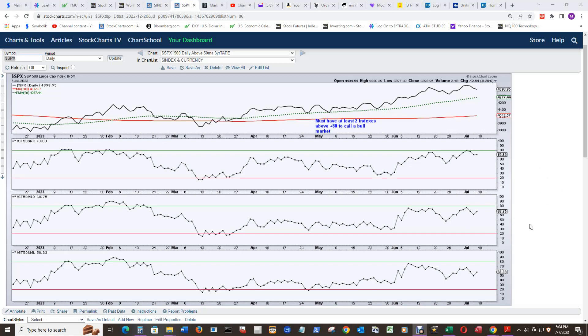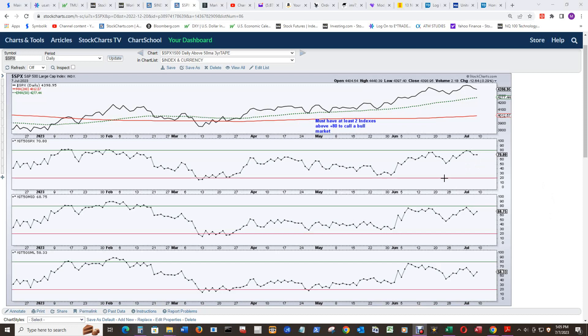And then when the bottom falls out, then they have meetings and field thousands of phone calls saying stay invested and all the virtues of doing that, staying invested even though you're bleeding profusely out of your wallet. So, yeah, no bull market yet, but it's close.